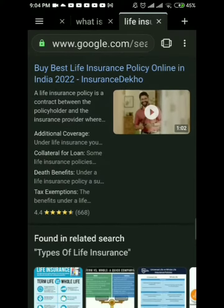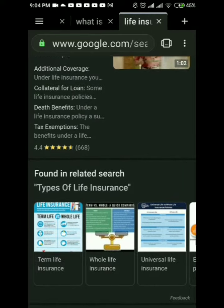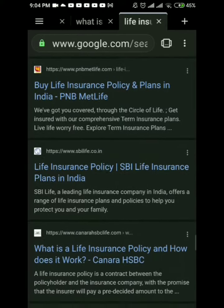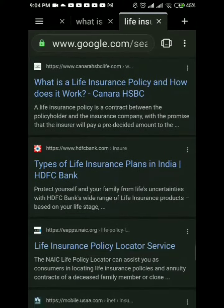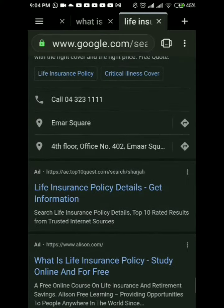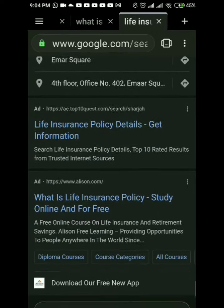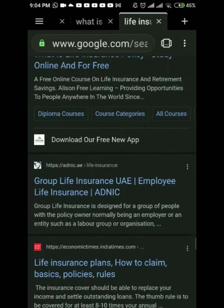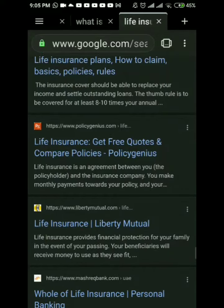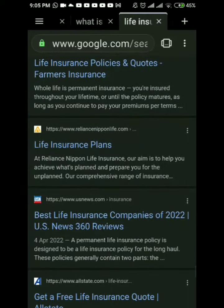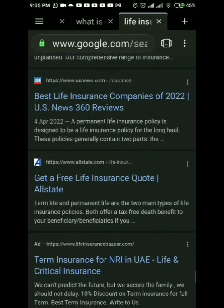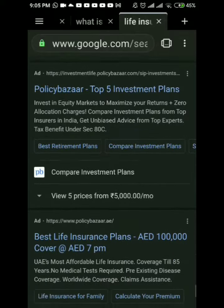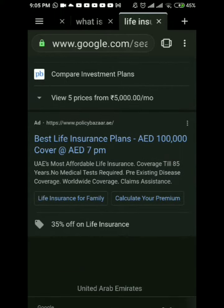The insured promises to pay for loss costs covered under the policy language. There are two types of insurance: life insurance and general insurance. Life insurance is a contract between an insurer and an insured. Under a life insurance plan, in exchange for a premium, the insurer promises to provide the policy nominee with a pre-decided sum of money upon the death of the policyholder.